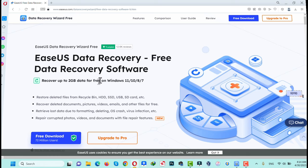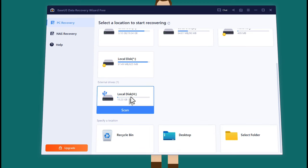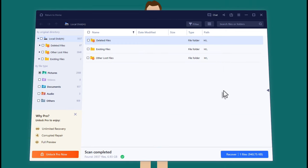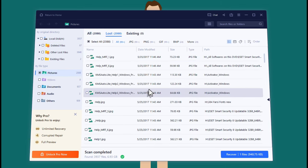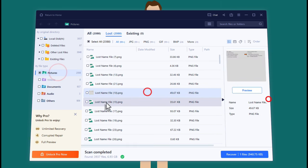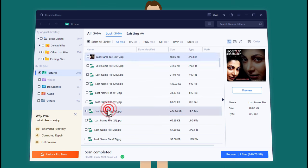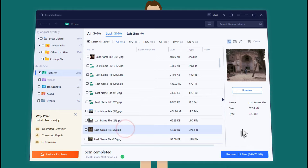I think 2GB is more than enough for most people. Just go ahead, download and install the software. After installing, open it up — the interface will look like this. From here select your USB drive and click on Scan, and wait for the scan to complete. Once the scanning process is completed, select the type of files that you want to save to your computer. You can also preview the pictures before saving. Just select them and click on Recover — that's how easy it is.